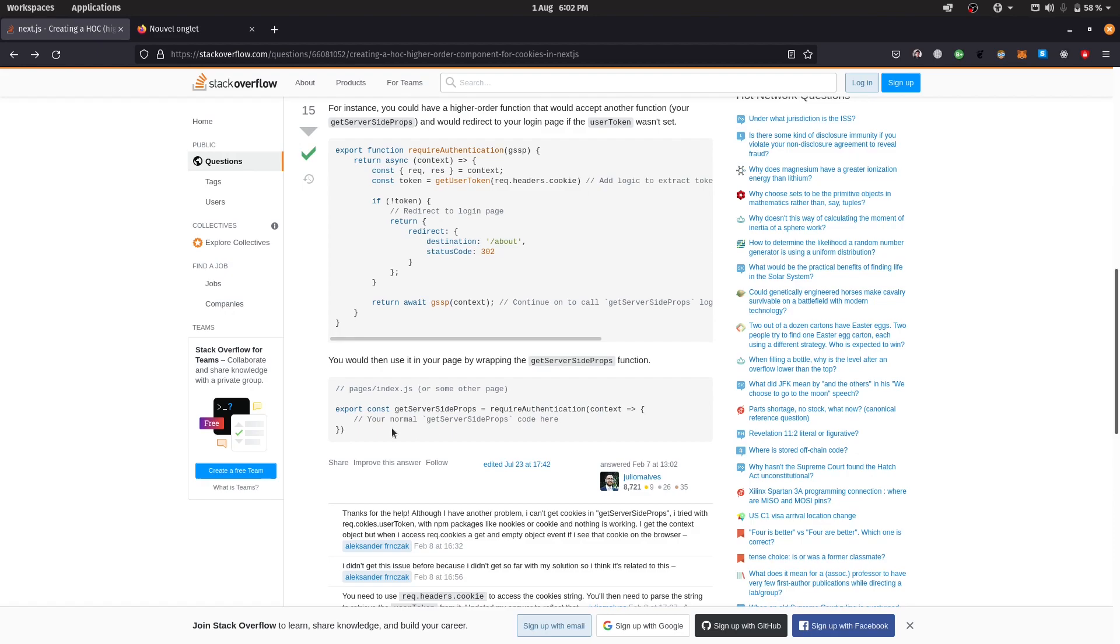So first of all, this isn't my approach. It's done by Julio Malvis on Stack Overflow. I'll leave it down below so that you can check it out.